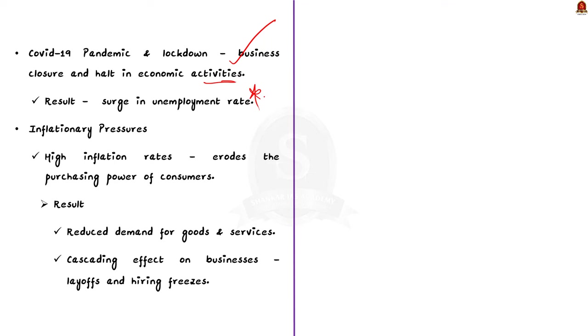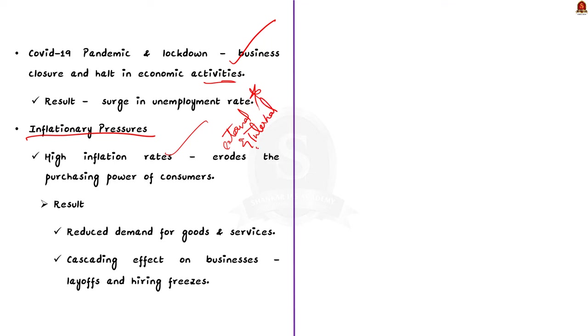And the final important reason is inflationary pressures. India is facing high inflationary pressures over the years. High inflation rates can erode the purchasing power of consumers. This leads to reduced demand for goods and services. And this situation can have a cascading effect on businesses, resulting in cost-cutting measures, including layoffs and hiring freezes. This is also one of the reasons for high unemployment rates. So this way you can finish the first part of the question.